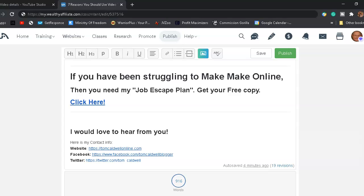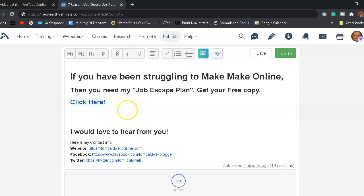And here's a little advertisement. If you have been struggling to make money online, then you need my job escape plan. And you can get your free copy by clicking the link found in this blog post. And in this video, I will leave the information in the description below.